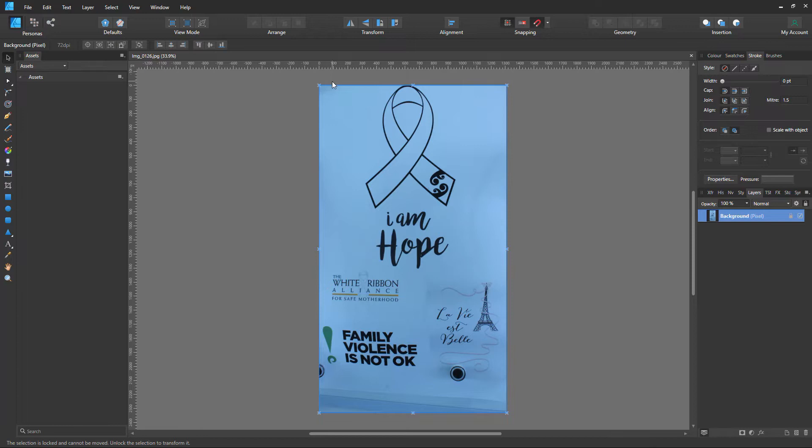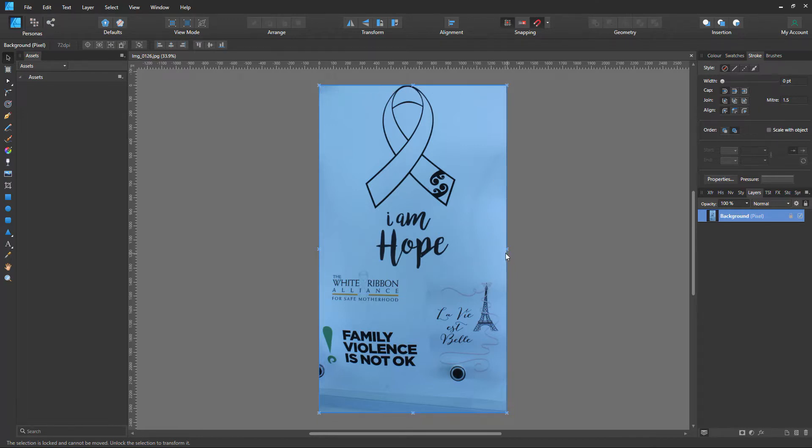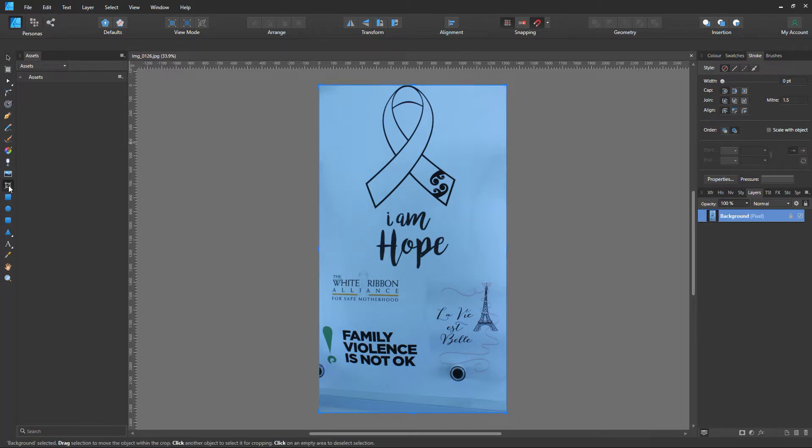We can see in the corners in the middle here that we have these little X's. Say we just want this ribbon part here. So we go to the Vector Crop Tool and we click on it.